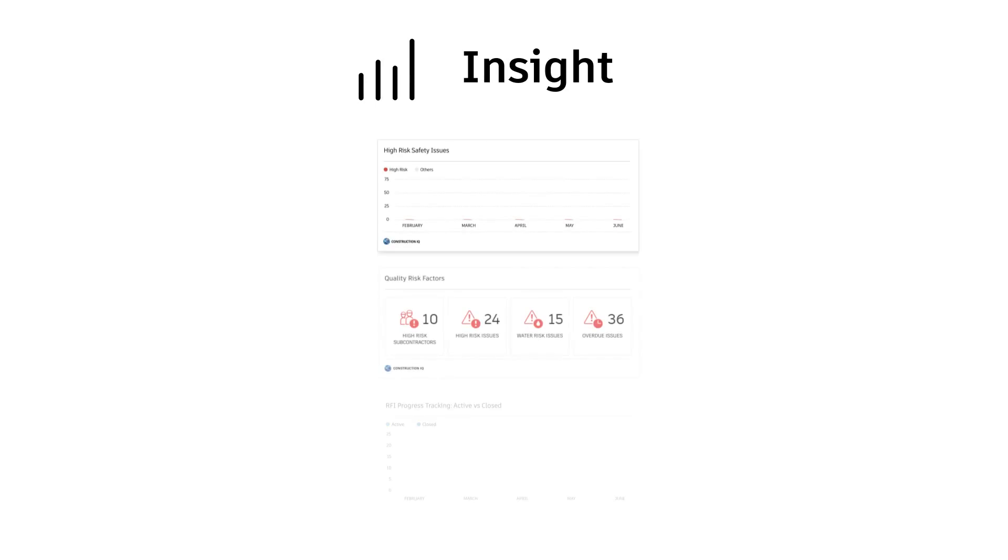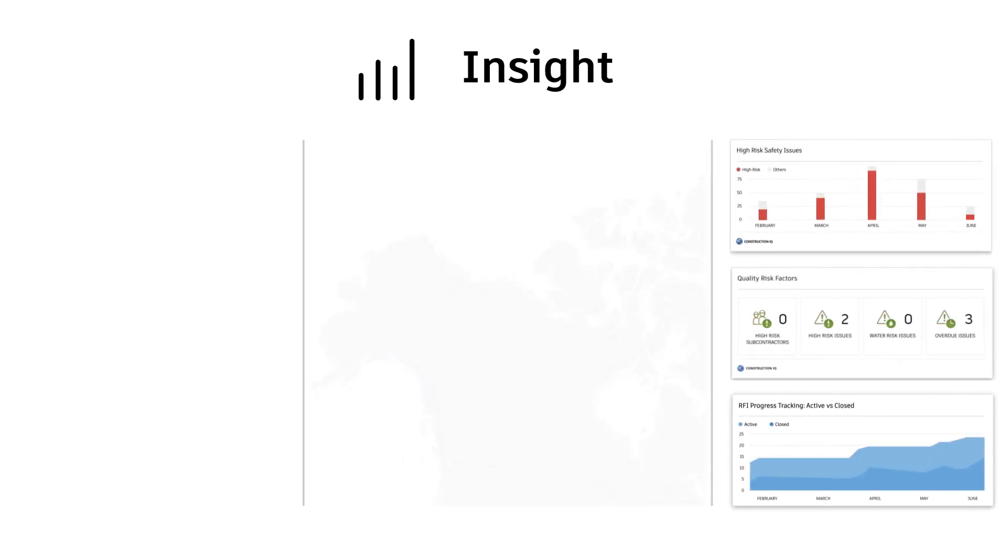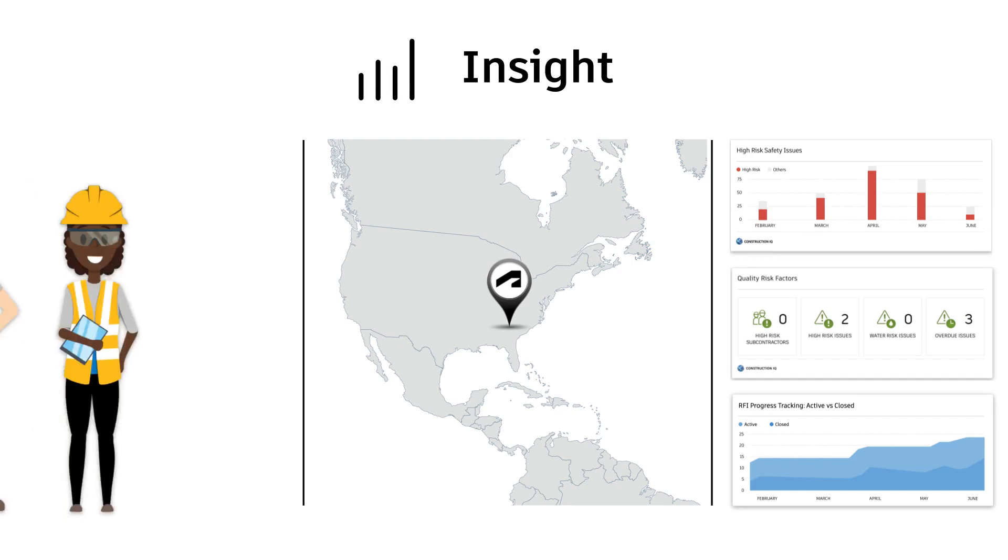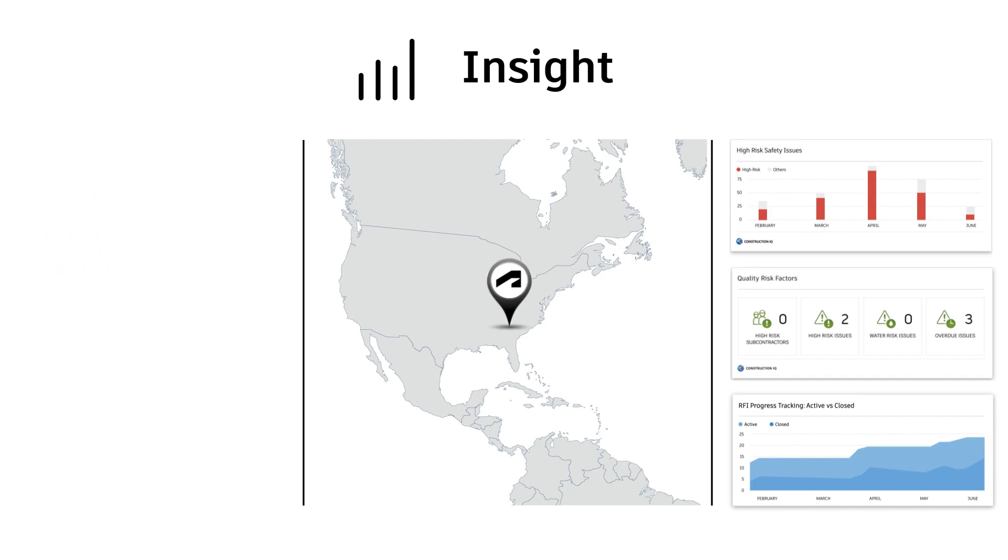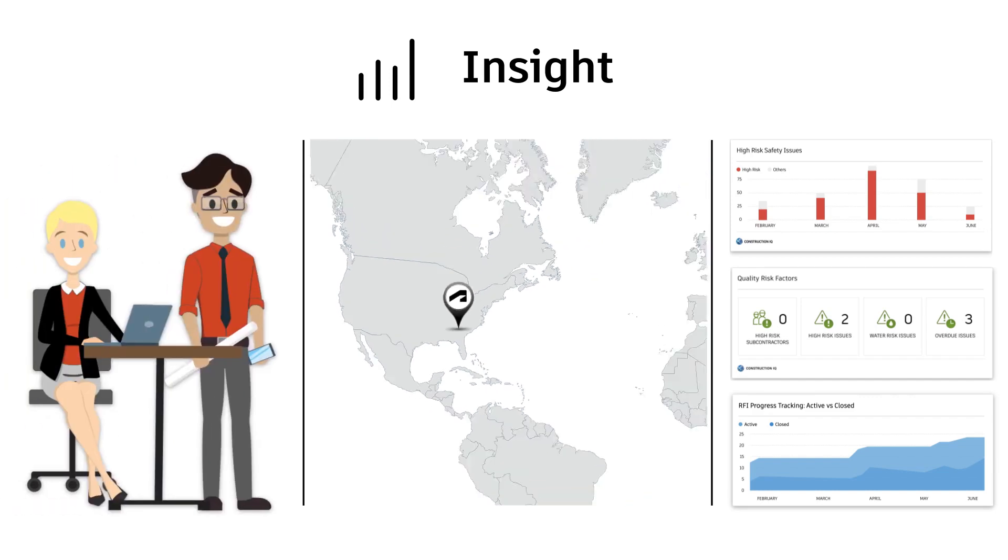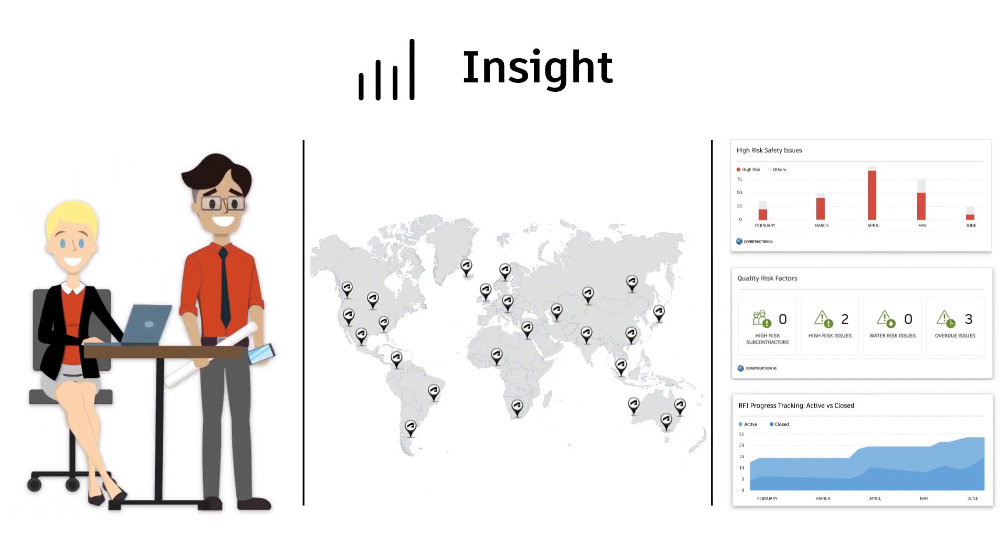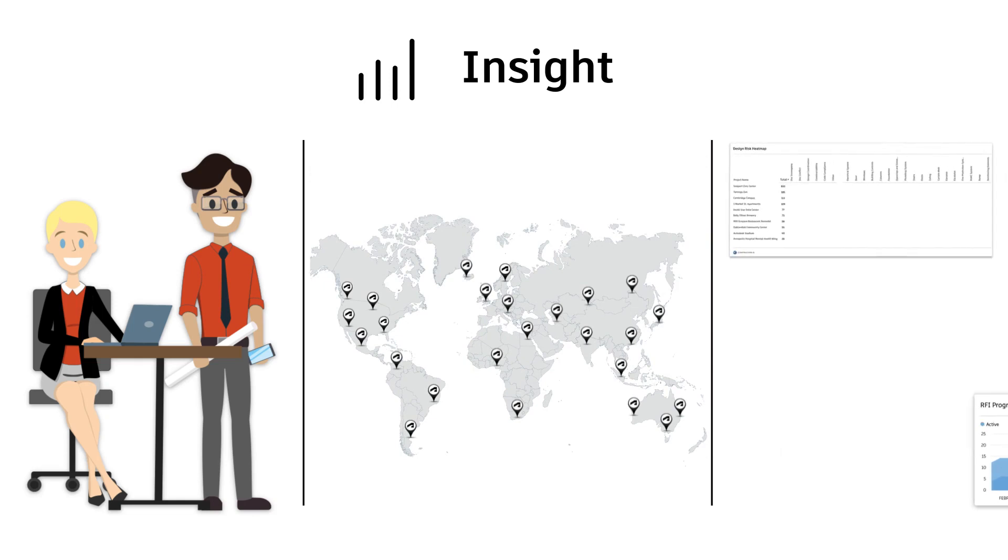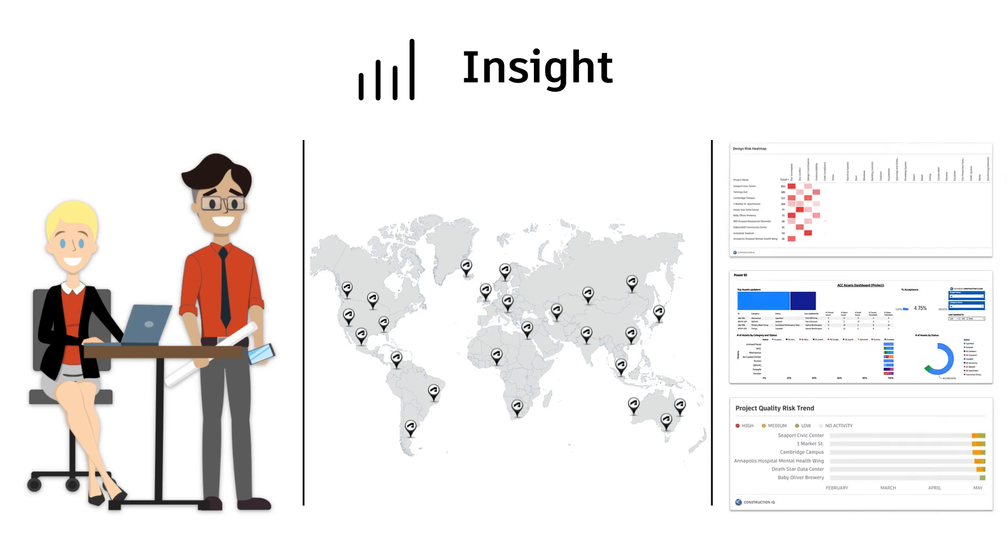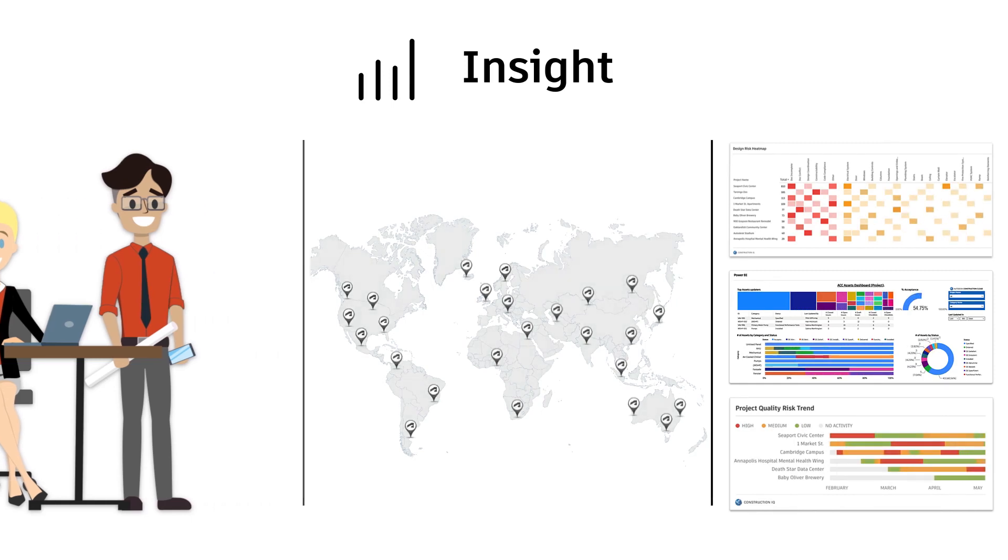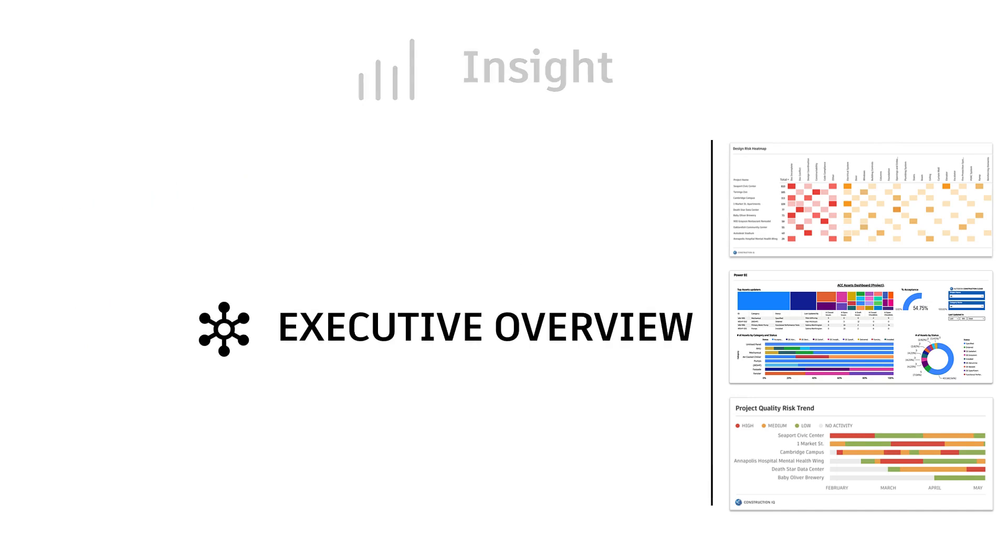While Insight is exceptional at presenting real-time data and analytics to an individual project-level team, the Autodesk Construction Cloud also provides the ability for project stakeholders responsible for projects spread across geographical locations to use the very same machine learning technology to help mitigate risk across all projects simultaneously. We call this Insight feature Executive Overview.